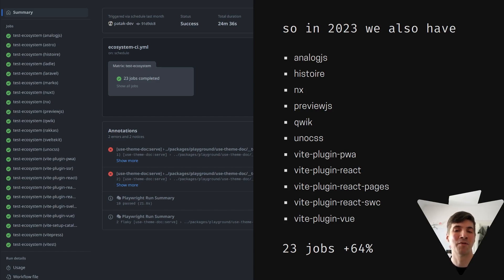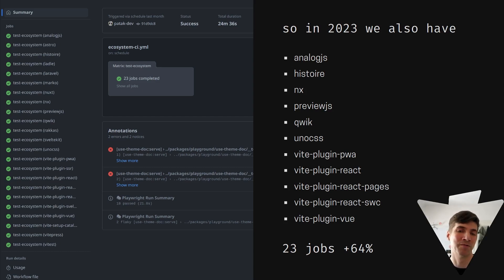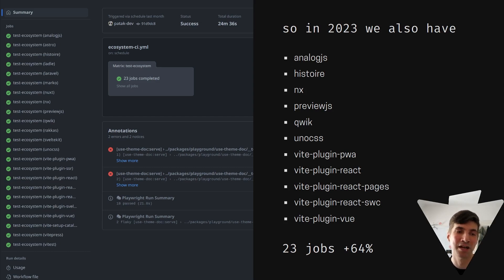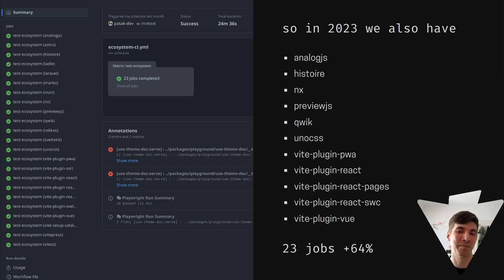Some of them have been part of the Vite repo before, but we have extracted them into their own repositories and Ecosystem CI allows us to still keep the coverage for them the same as before.